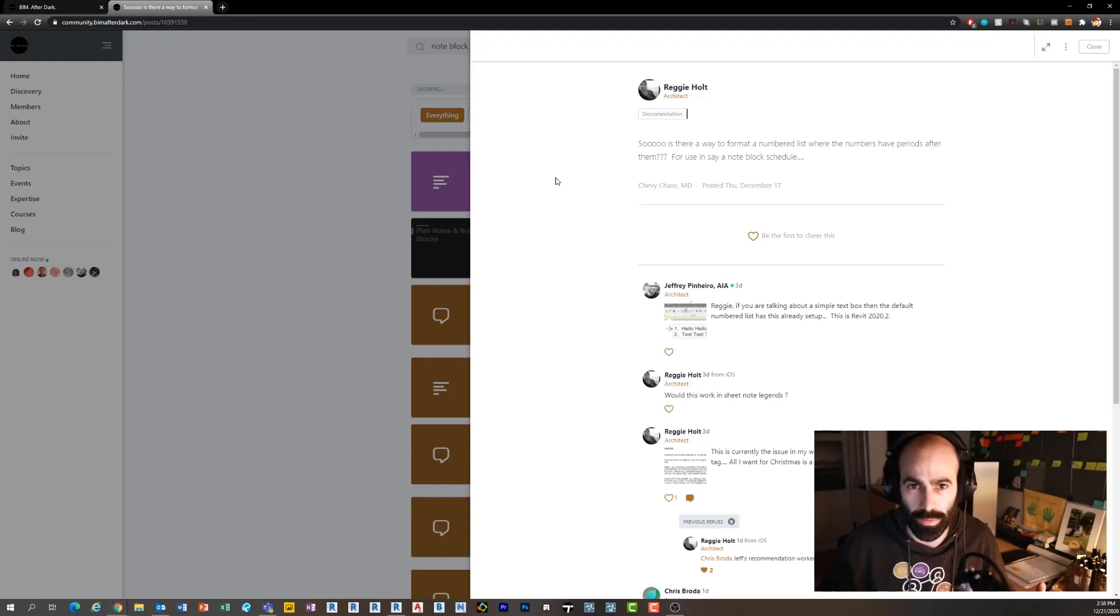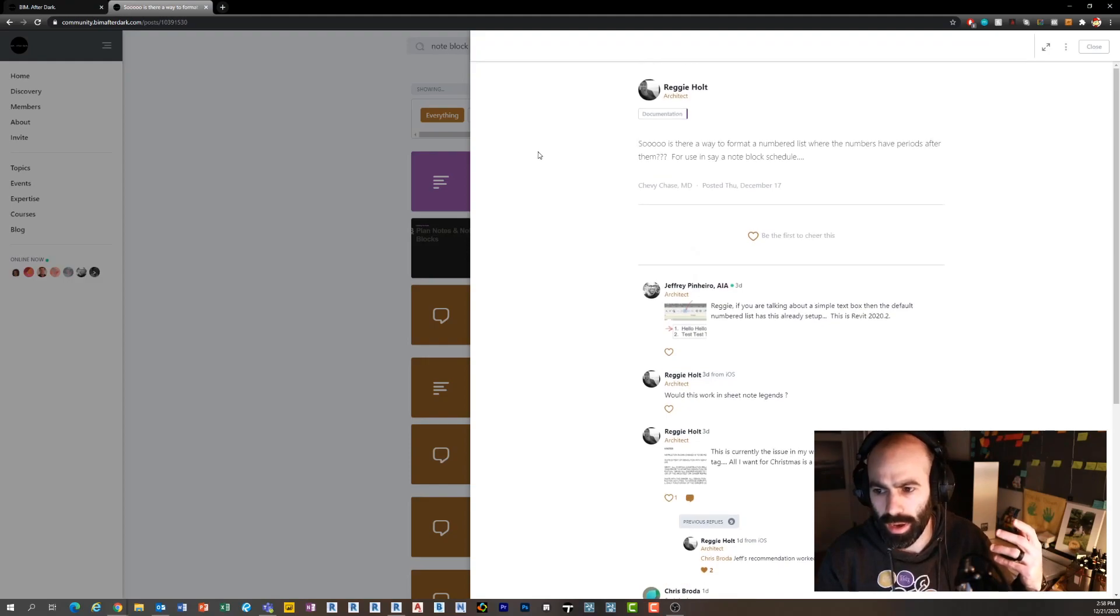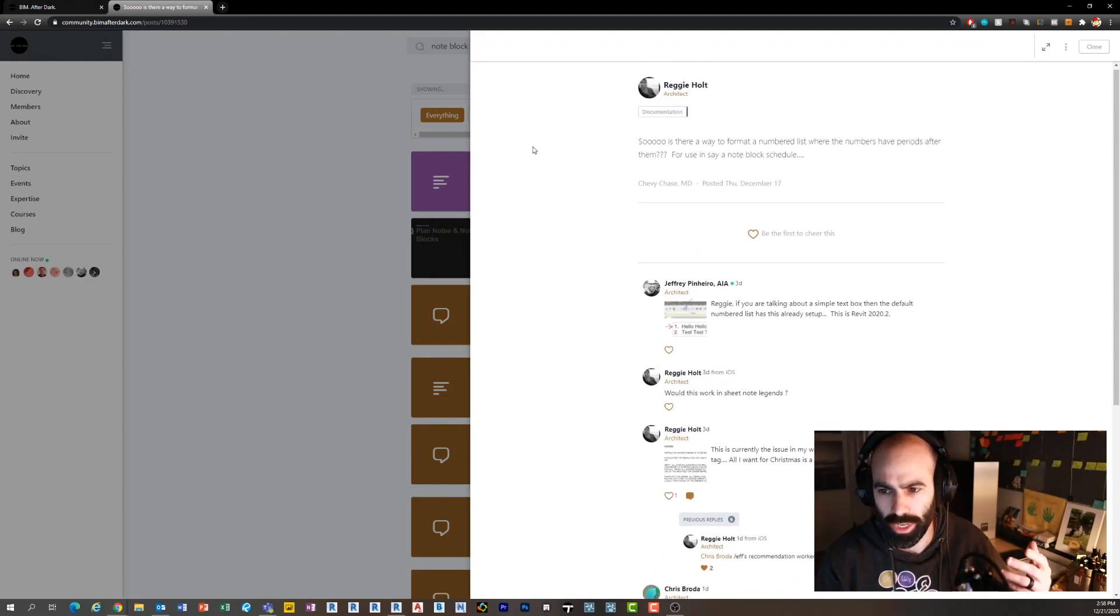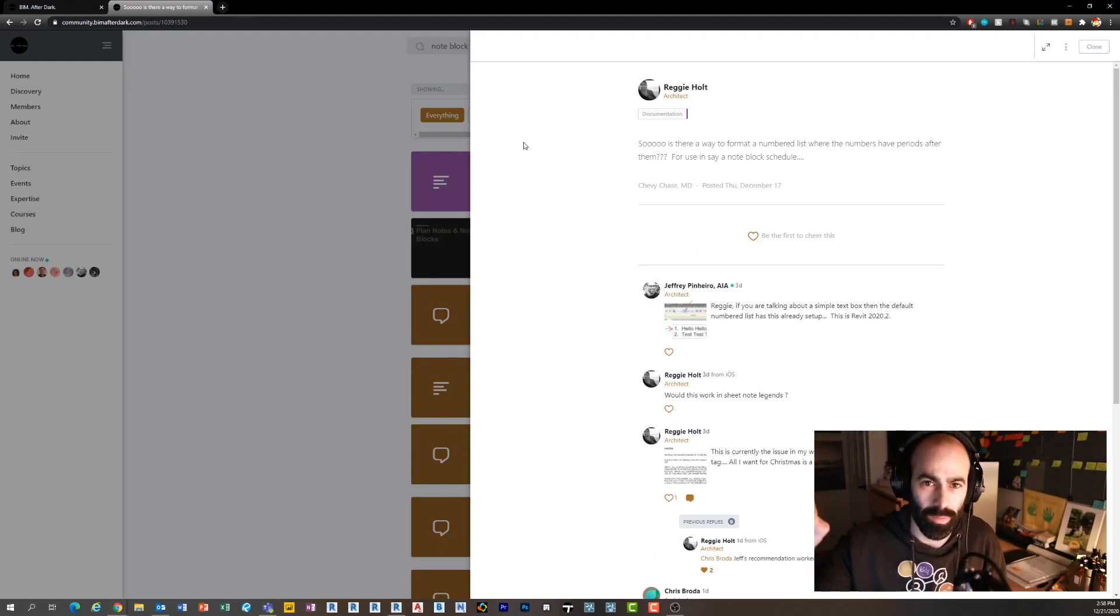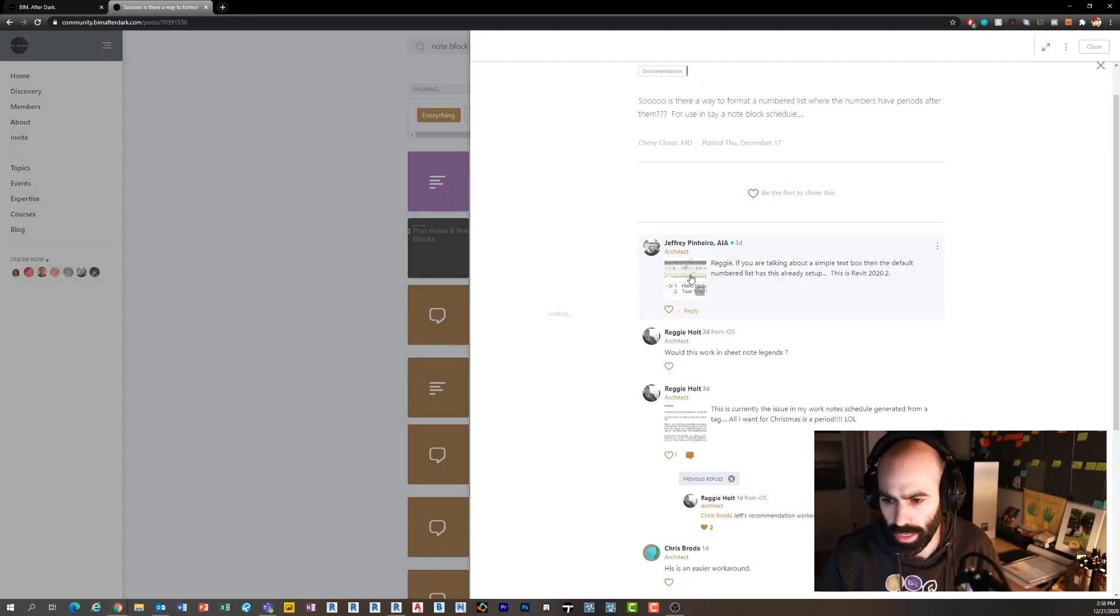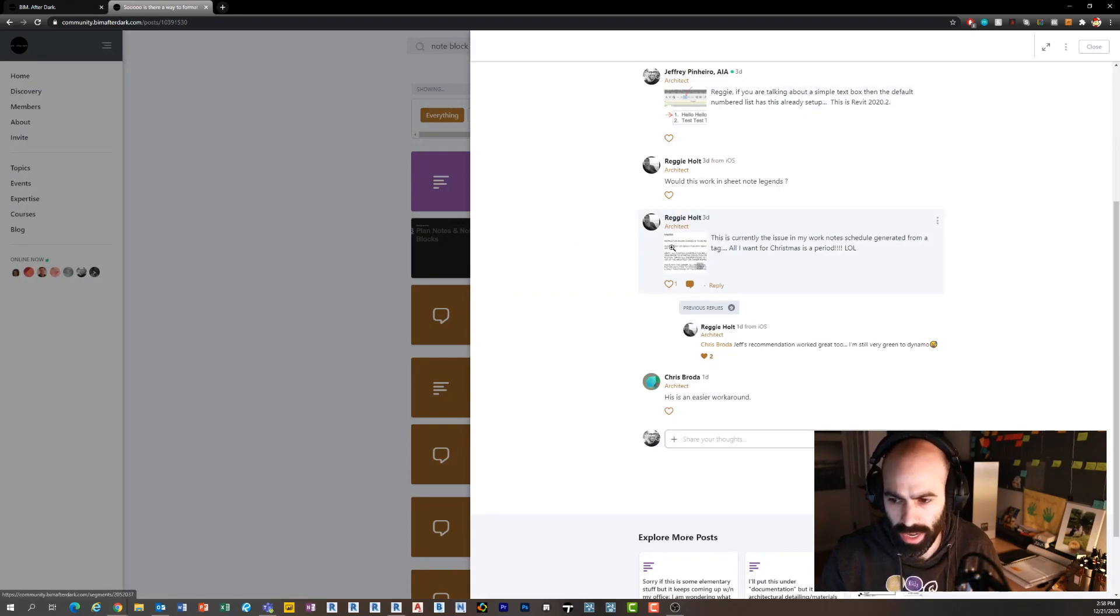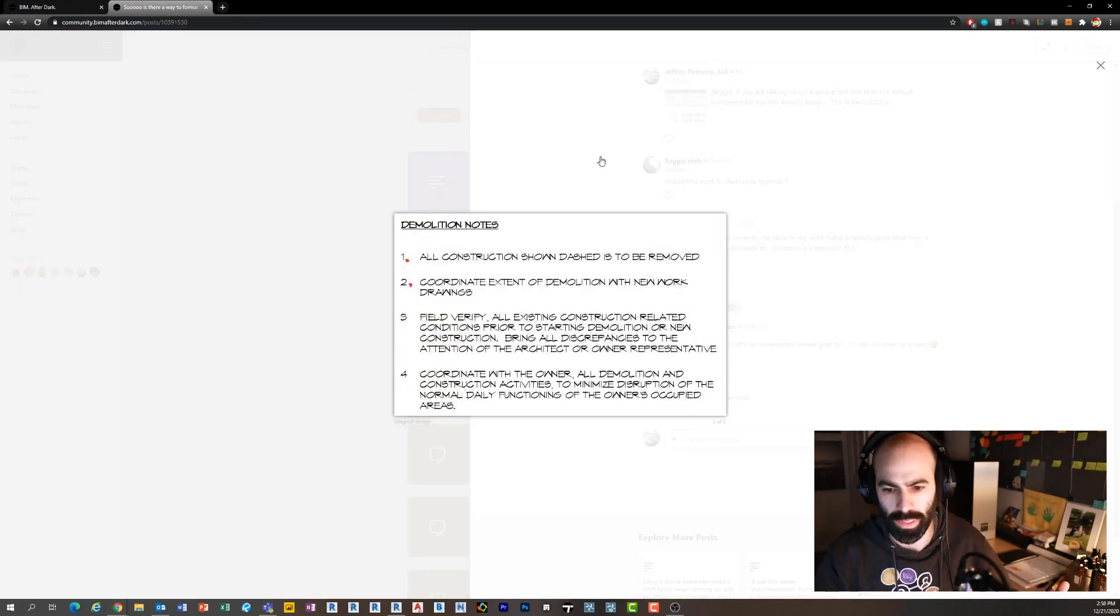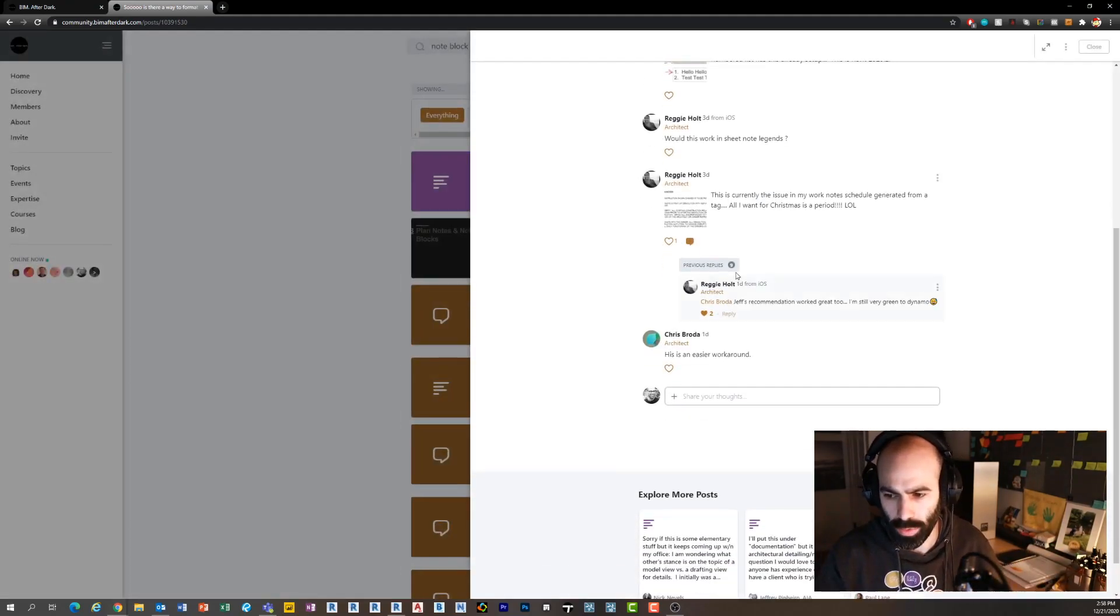Today I'm going to take a question from Reggie Holt, who is one of our members. This is a cool question because I think it's something that is unique but also shows the power of the community. Reggie asked a question about how to make a period appear on his note block schedule. He has annotated notes and wants to have a period after them in the schedule but not have the period in the note.